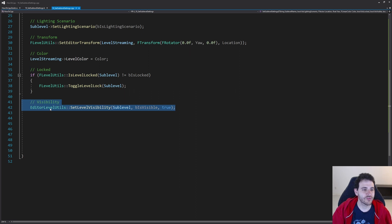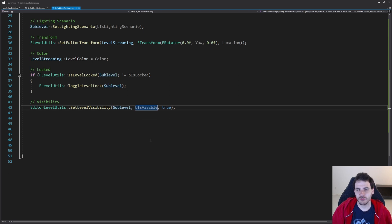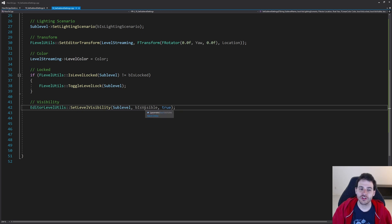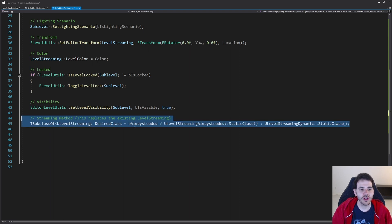The next one is visibility — pretty straightforward. In editor level utils, there's a helper function that lets us set the level's visibility. We feed it the sublevel, the desired visibility, and true at the end, which tells the function that we want the layers to follow the same visibility as the level.